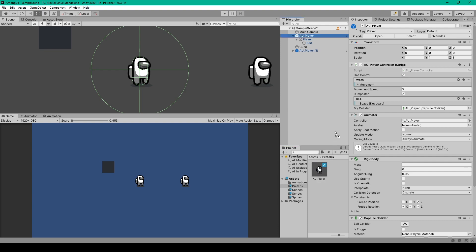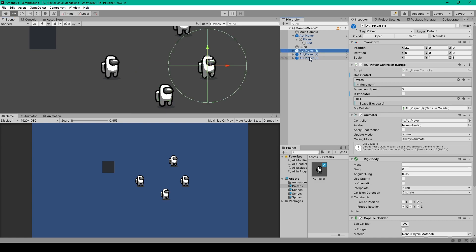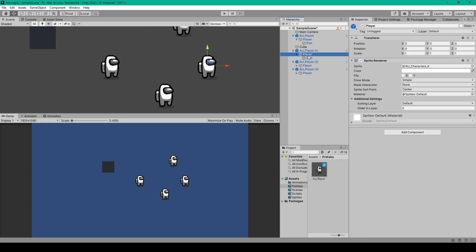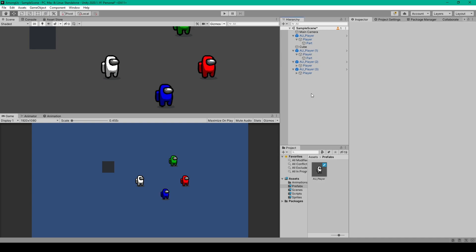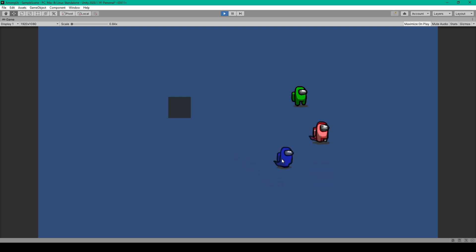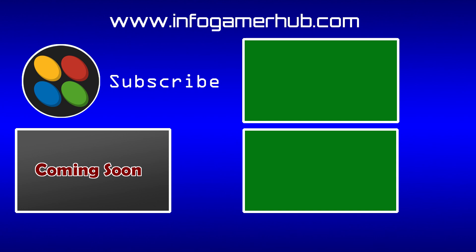To test the project, drag the player prefab into the hierarchy to add more players, reposition them, and disable 'has control' and 'is imposter' on the ones you don't want to control. You can also change their colors. Now testing: I can only move the player I have control over, and when I approach another player within the sphere radius and press spacebar, the other player turns into a ghost. That's everything for this lesson — stay tuned for the next video to finish the kill mechanic, and thanks for watching!